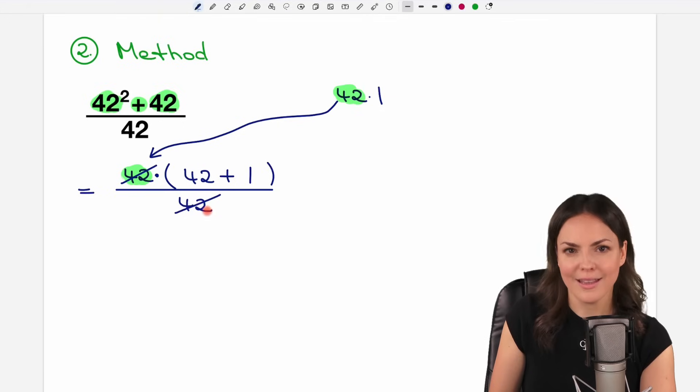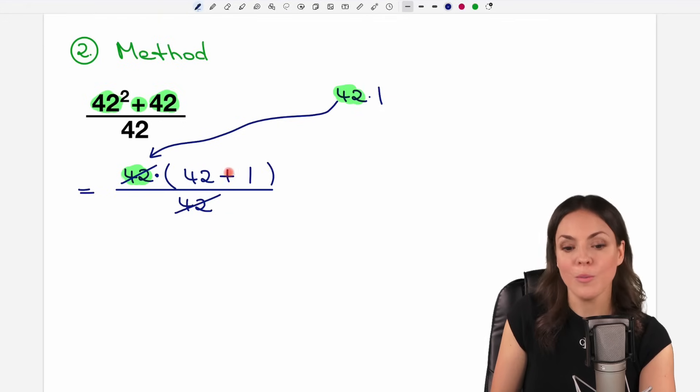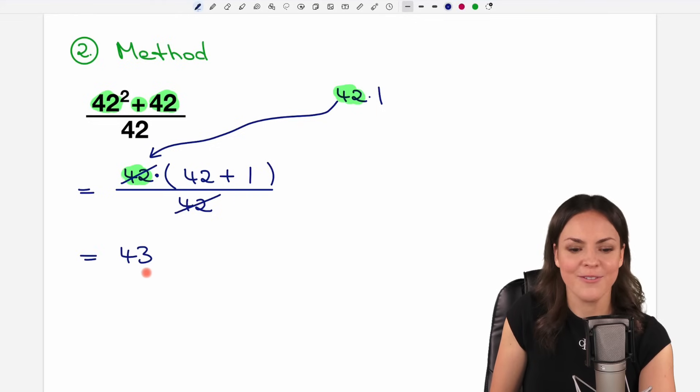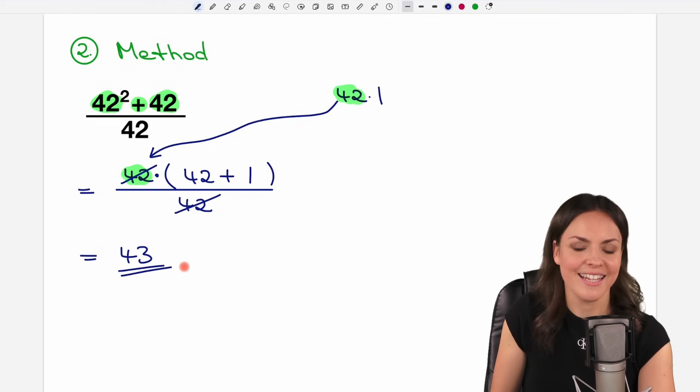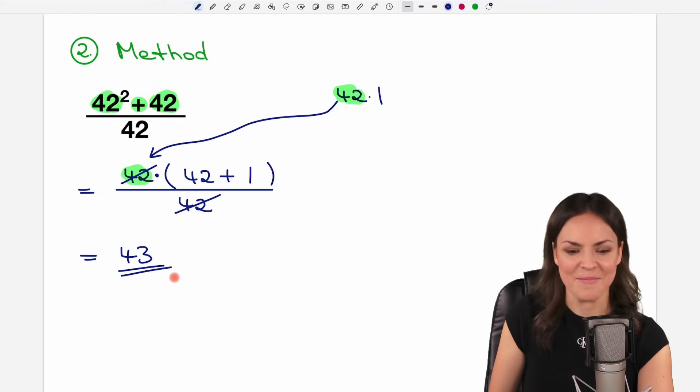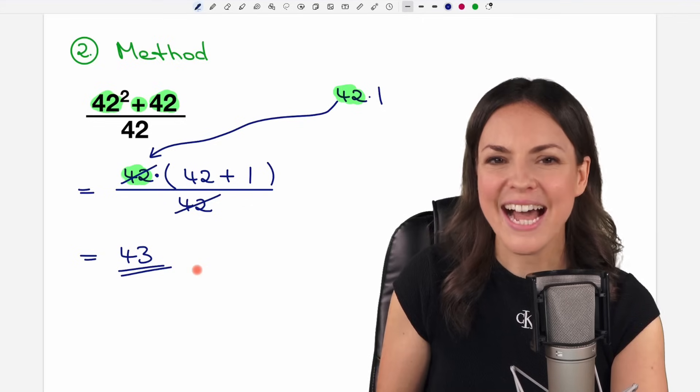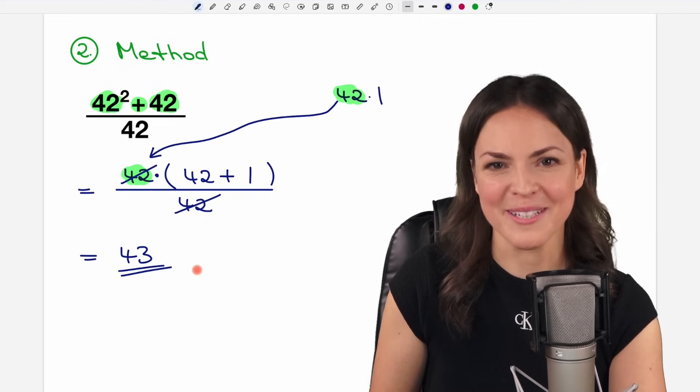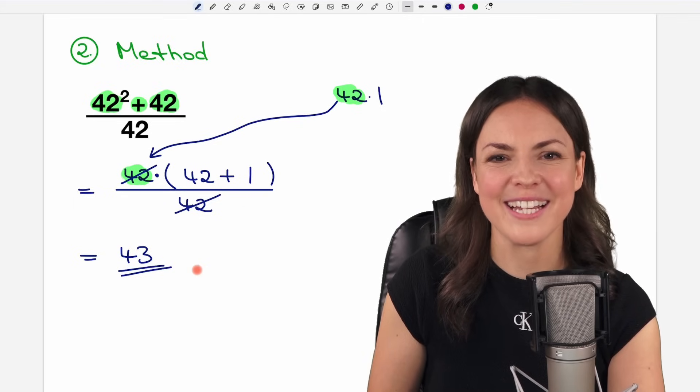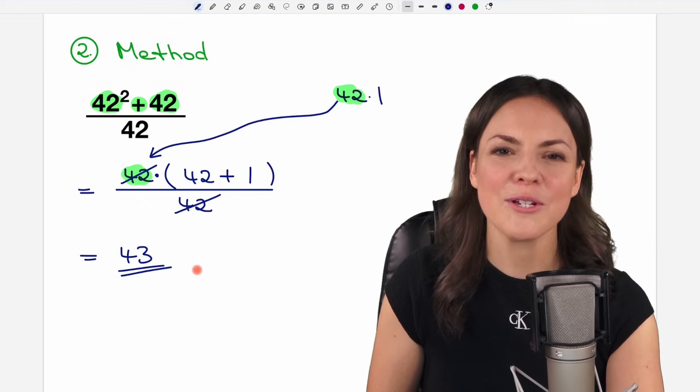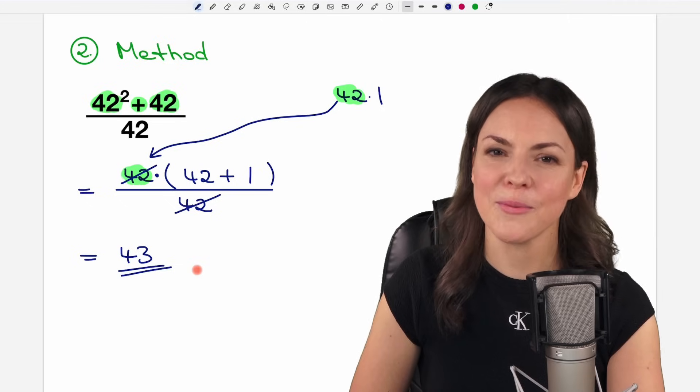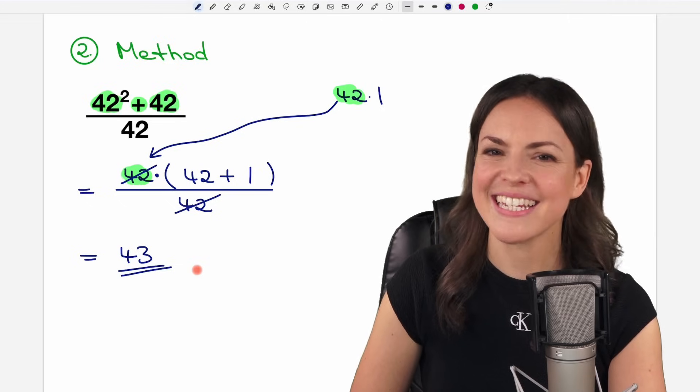And the only thing that's left is 42 plus 1. And the result is of course the same with the 43. And that was the second method. I'm curious how you solve this problem. Please let me know in the comments. I wish you a wonderful day and hope to see you in one of my next videos. Take care.